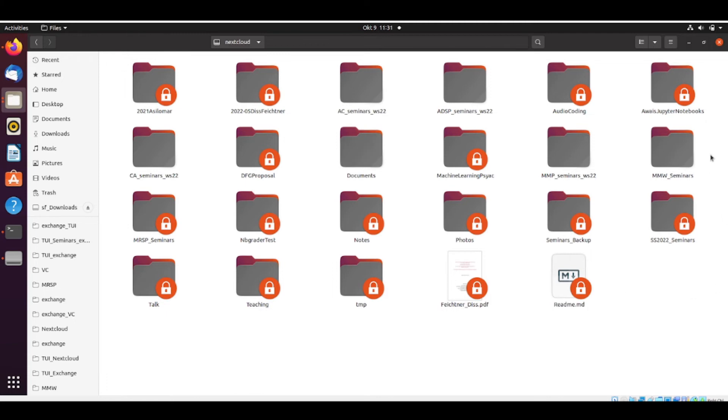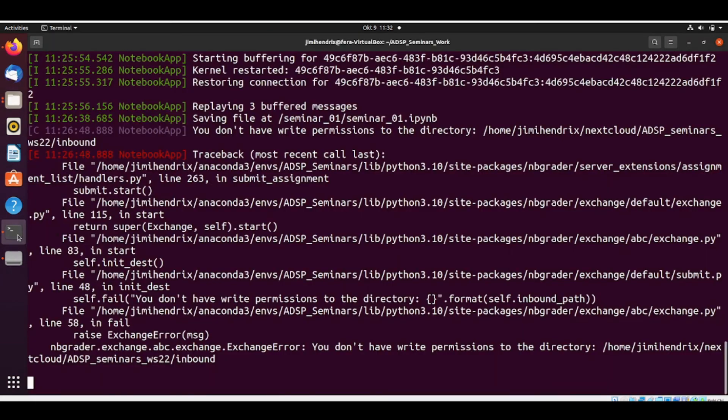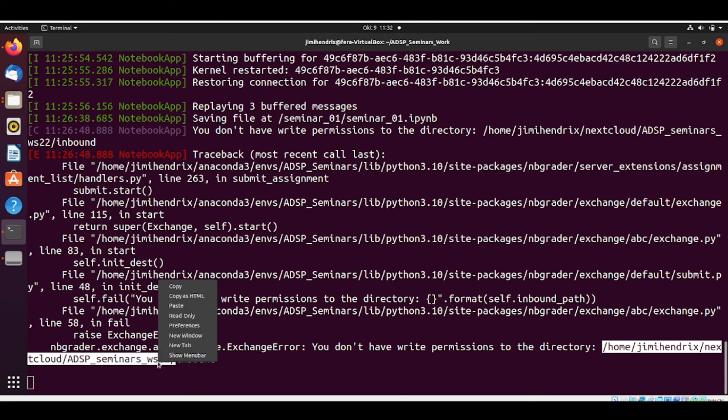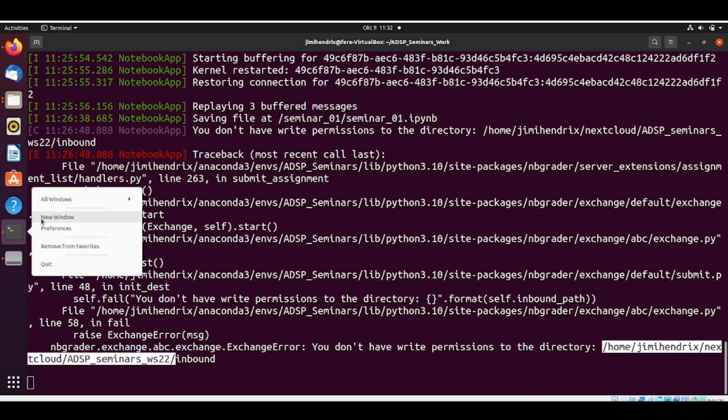If you don't have so many folders, then you can do it recursively for all your Nextcloud. Or you could just change the permissions for specific folders. And this is what I'm going to do now. So I'm going to copy this. So I want to change the permissions for ADSP seminars and all its subfolders. So I open a new window.